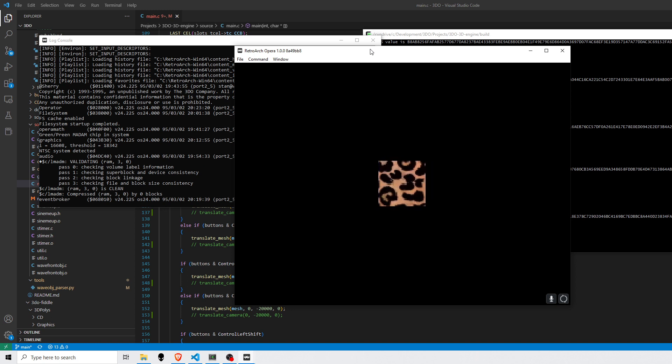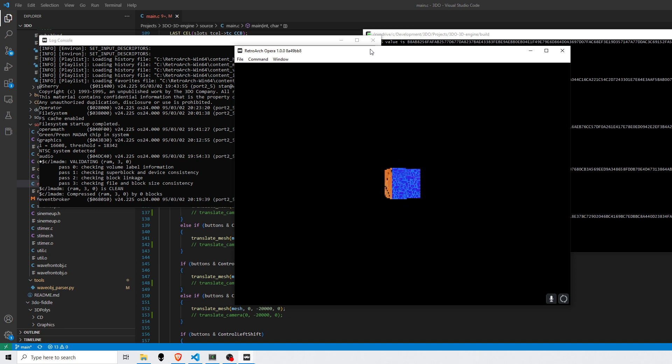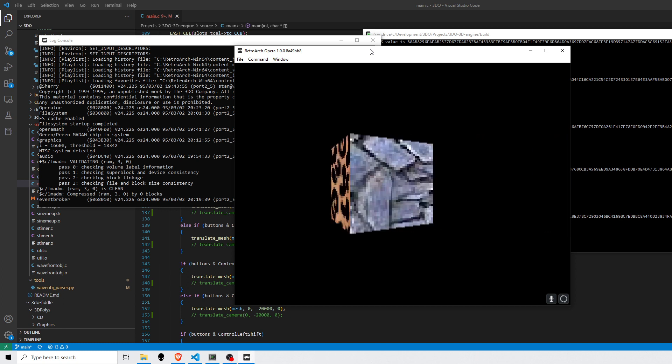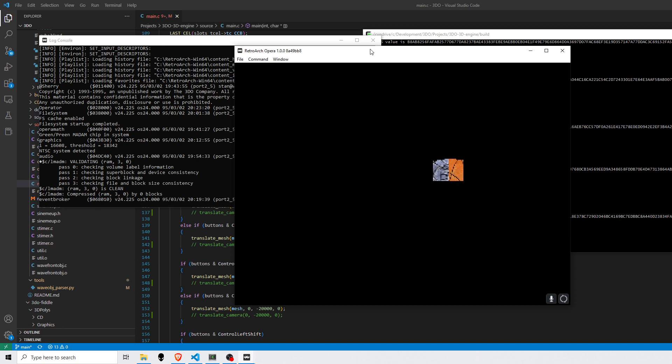So the textures are matching what we saw in Blender. I can move the cube around and translate it around.